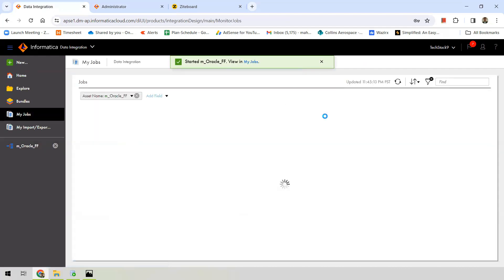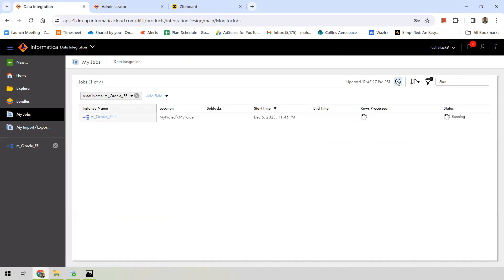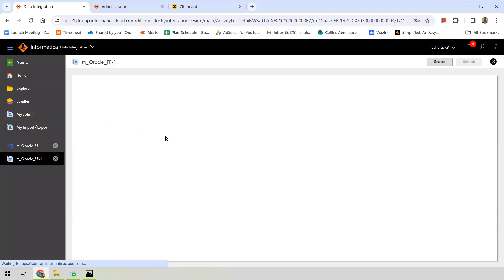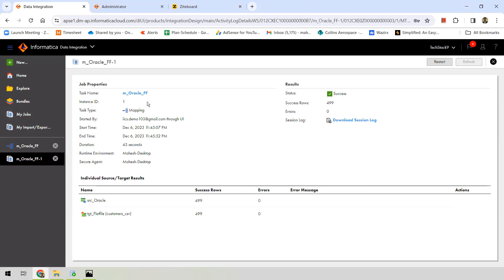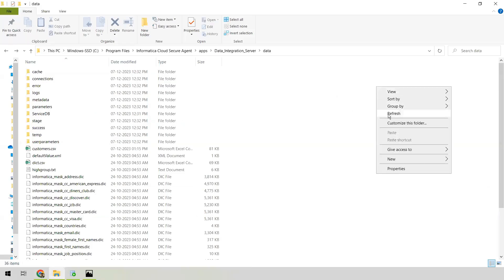You can track the job status in My Jobs. The job is running now — it takes just a few seconds to complete. The status shows 'Success' and rows processed is 499. You can look into the mapping job details: the task name, task type is 'Mapping', duration of the job, the secure agent used. You can also download the session log and see the count of successful rows from the source and the count of rows written into the target.